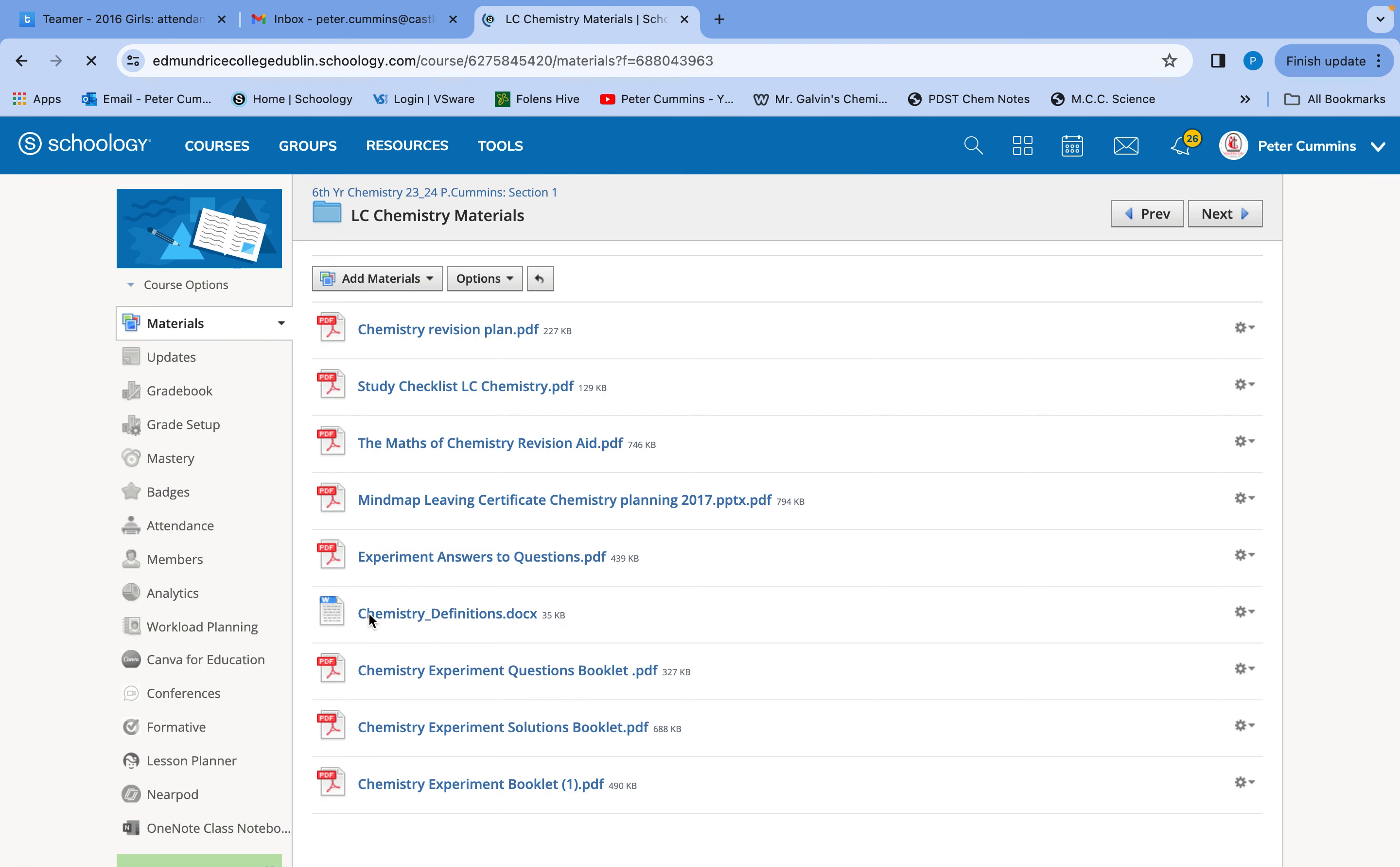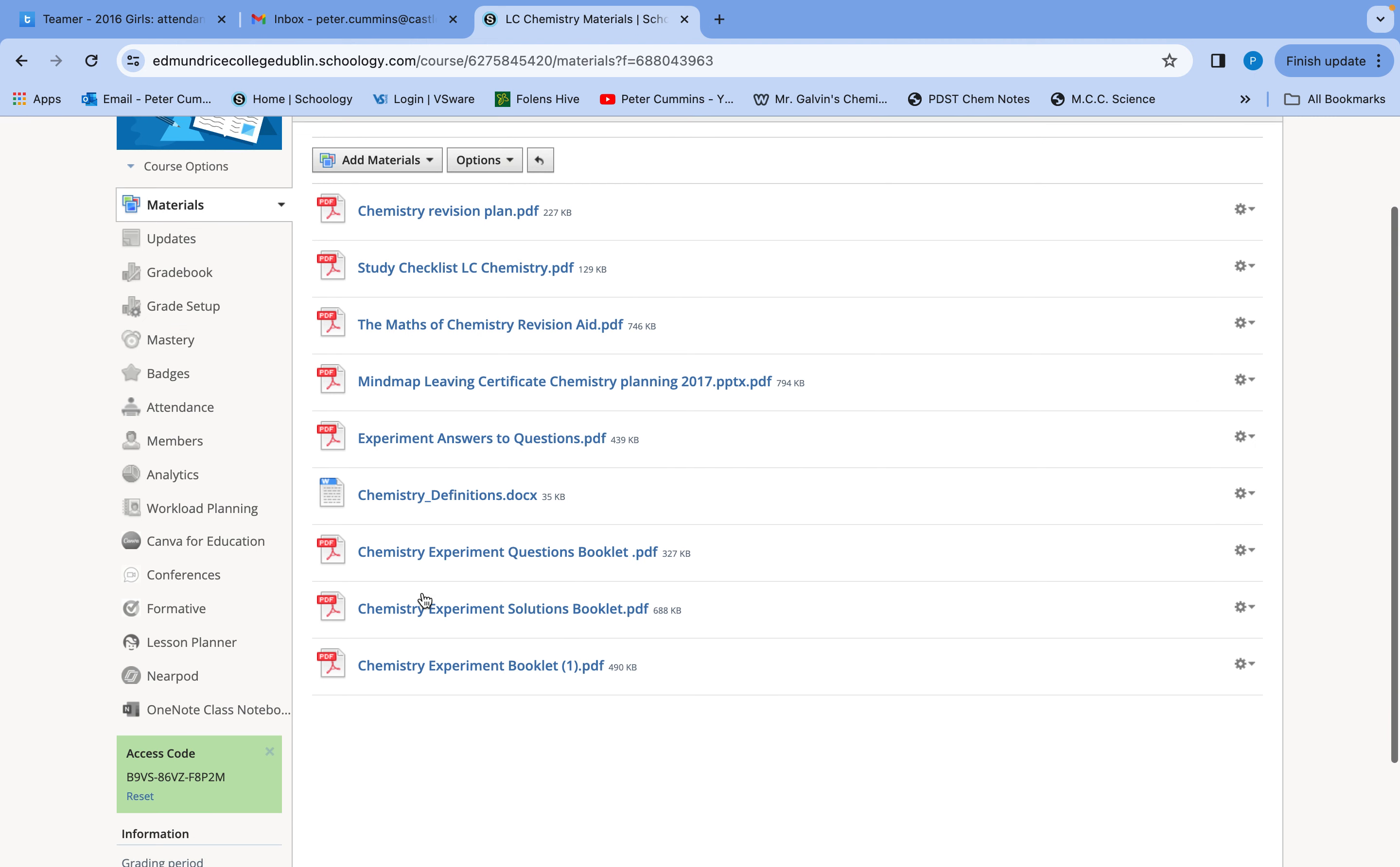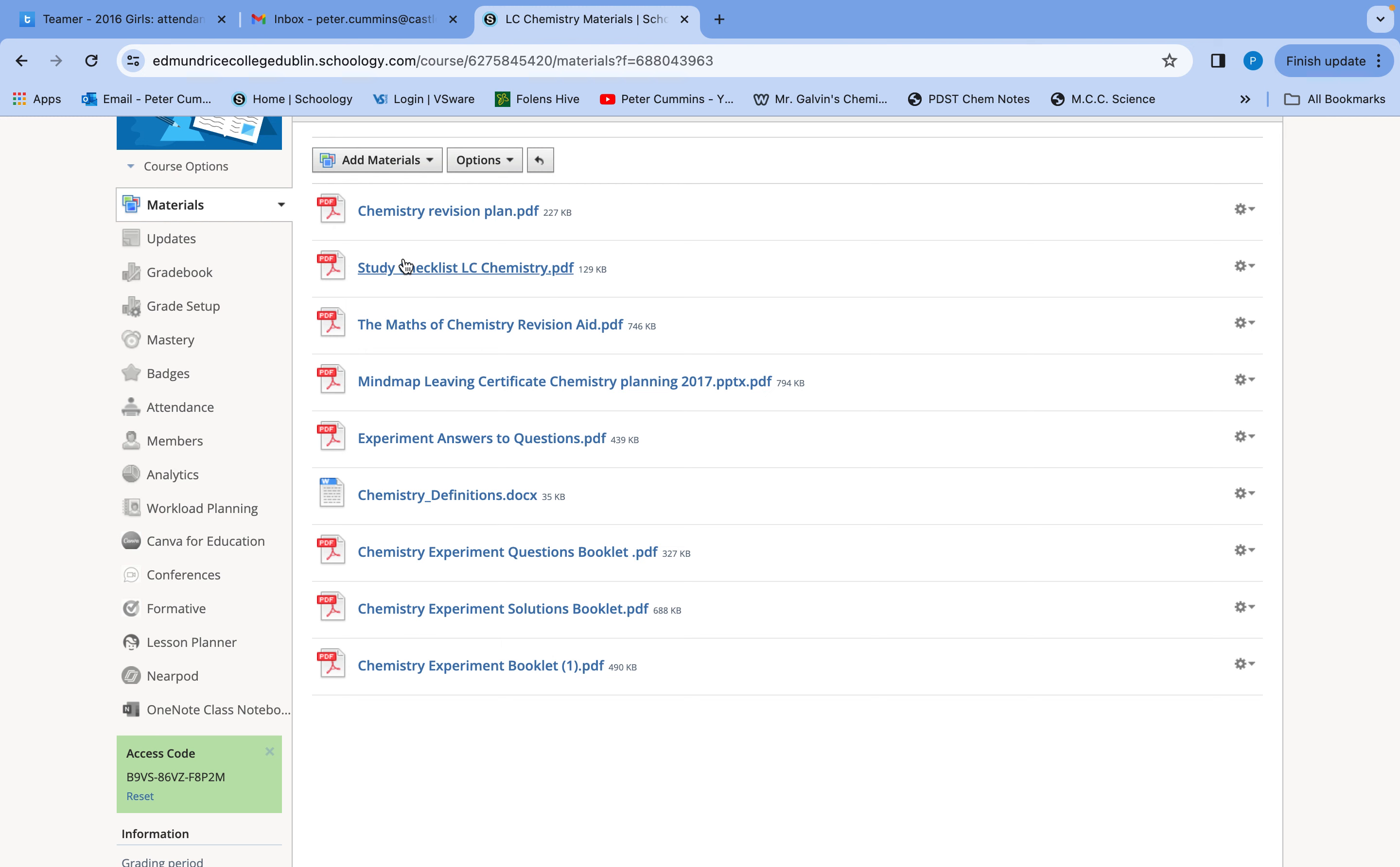So have a look in there. In there, there's loads of revision plan, a study checklist, the summarised version like the maths of chemistry, a mind map of leaving cert chemistry, answers to experiment questions, a list of definitions. There's our questions they ask in the experiments with their solution. And then this is kind of a lab book. So there's lots of stuff in there that you can start thinking, right, how am I going to start revising this? We have about seven weeks after Easter and four weeks leading up to it. So we've 11 weeks, it's a long time. But if we start with a checklist and a plan, so that's something you can be doing at home.